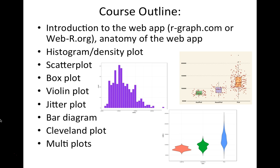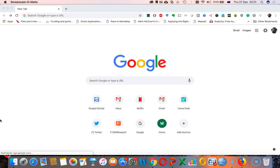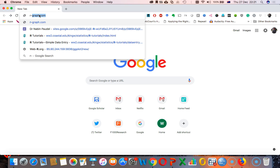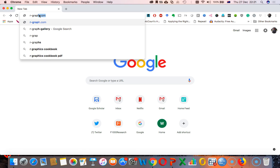And if time remains, I will talk a little bit more about different other plots as well. Alright guys, let's start the first lesson. The first lesson will be introduction to the website that hosts the web application. So the name of the website is r-graph.com.